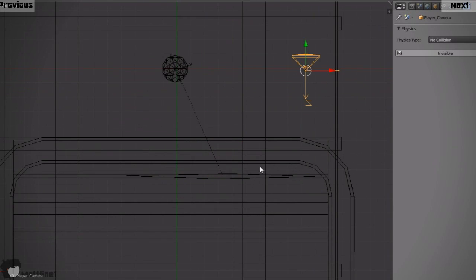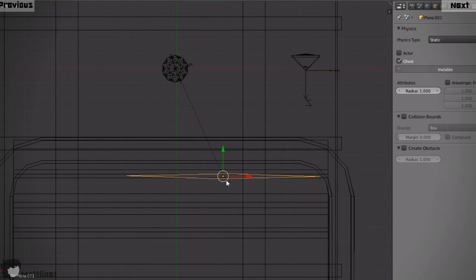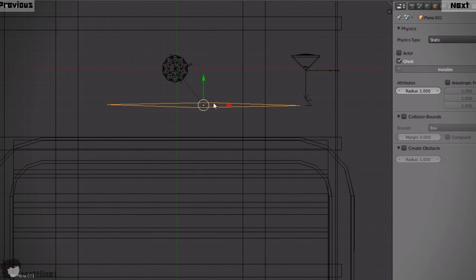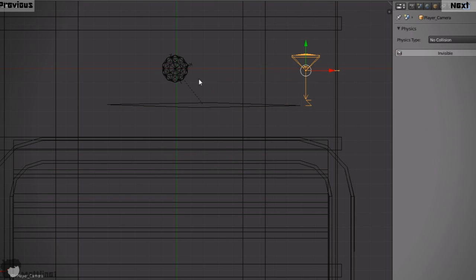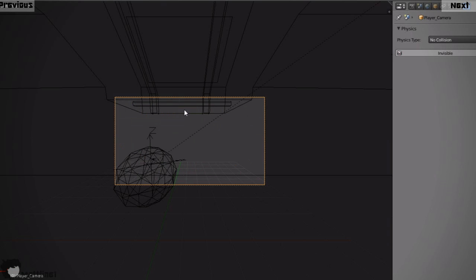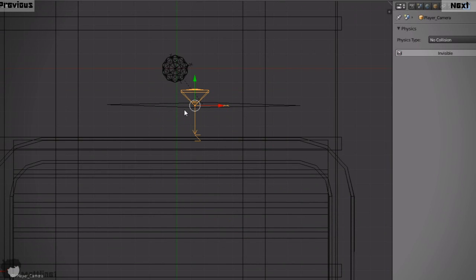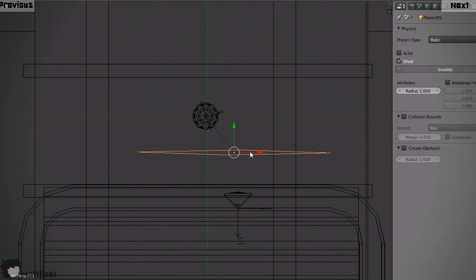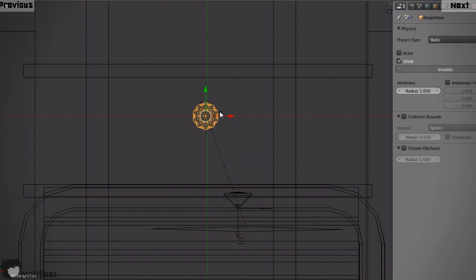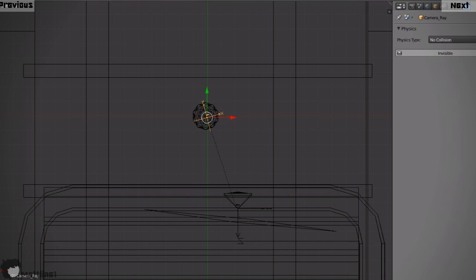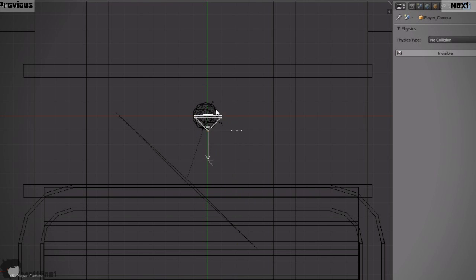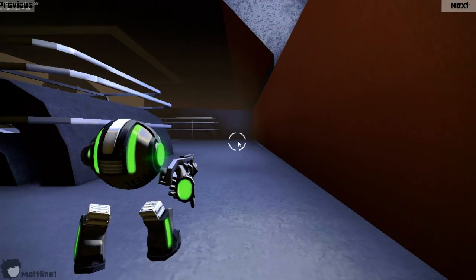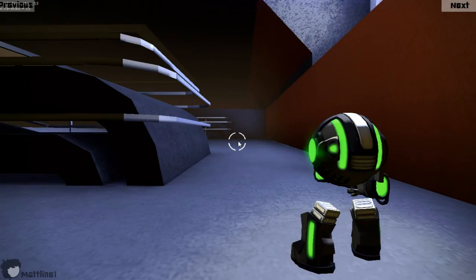So for example the aiming down the sights. All that is is an animation on the plane which moves it closer, which means the hit point of the ray is closer and the camera zooms in. And then with the switching sides all that happens is there is an animation on the actual empty that's shooting the ray. That rotates through about 90 degrees. So the ray is shooting on the other side of the player character, meaning the camera is added on the other side. So you have that switching simply by animations on the objects involved.